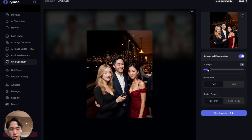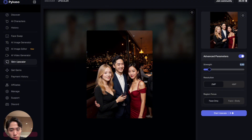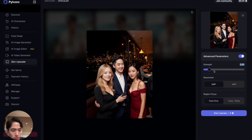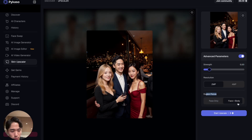Turn on Advanced Parameters to adjust the strength. I'd keep it up to 0.2 — once you go past that it starts changing faces, which you don't want if the picture is of you. Keep the strength between 0.1 and 0.2. Set resolution to two, region focus to face and body since the body is also very smooth, then hit Start.